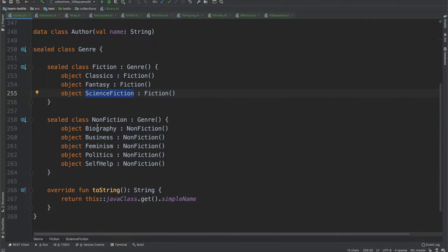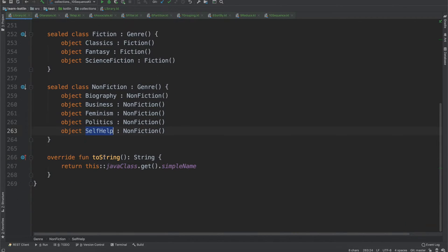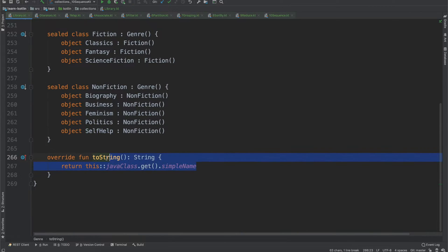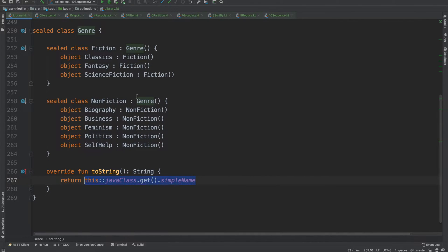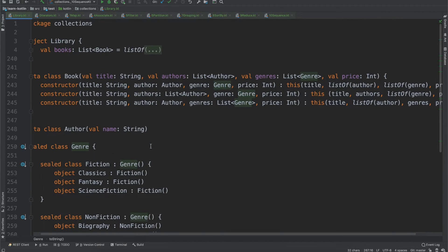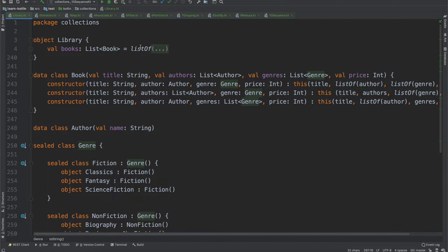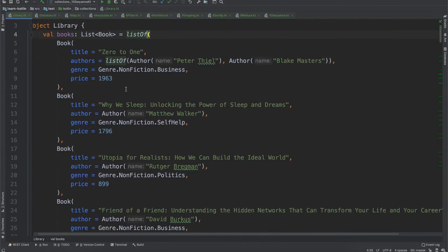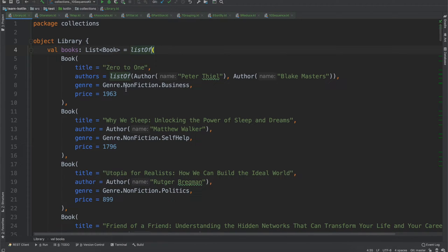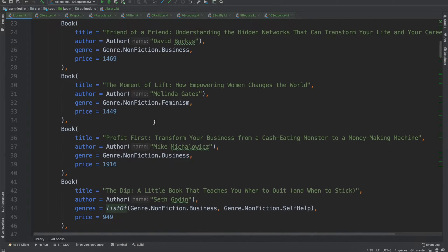For non-fiction we have biography, business, feminism, politics, and self-help. And then for all the sealed classes we are just overriding the toString function just to give us a nicer read of what it will show up as. And so from there with our library I've created a bunch of books ranging from fiction and non-fiction.